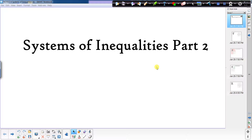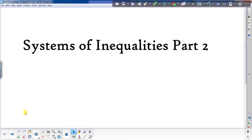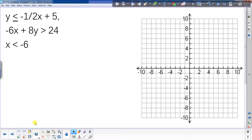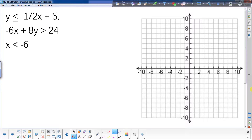Today we're going to continue our discussion of systems and inequalities, and we're going to do it by looking at this one first. What's different from what we've had before is that it's more than two — before we just talked about two systems, now we're looking at three. The idea is we're going to do it the exact same way: graph each line individually and find where all of the shaded regions overlap.